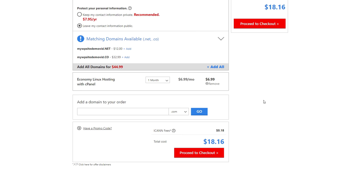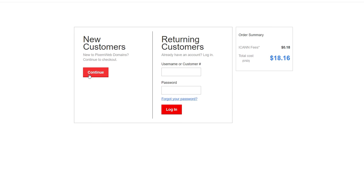Proceed to checkout — new customers continue here, returning customers log in. This sets up your username, password, and payment for the domain and hosting. The process is similar with pretty much every web hosting provider. The key thing is to make sure you're running a Linux server, and if you're going to use a control panel, choose cPanel — it comes by default with the vast majority of providers and is an easy way to manage your website.